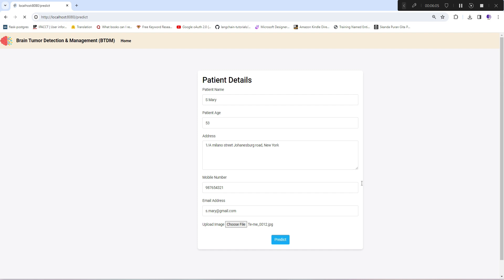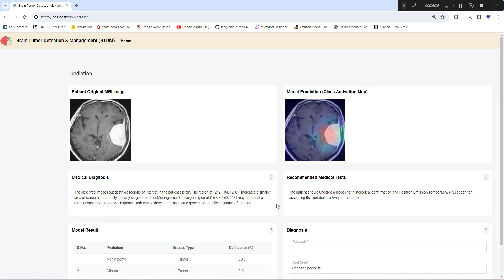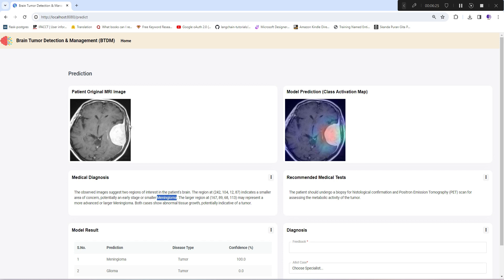The computer vision model along with generative AI model will run in the backend. As you can see, the model has predicted correctly - meningioma. The heat map is also pointing in the right region; the concentration is on the affected region.